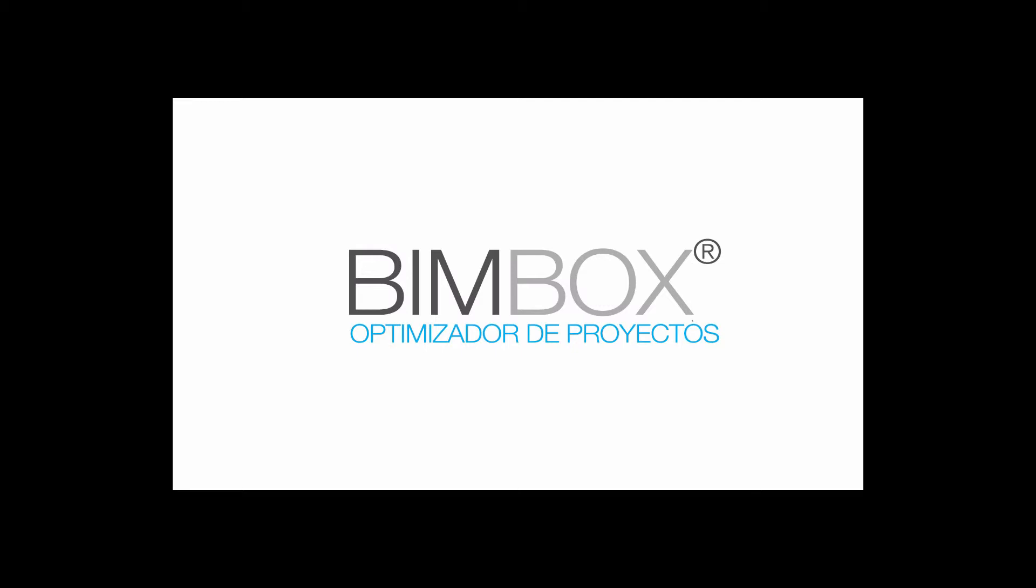BIMBOX is a software conceived as multi-user, multi-platform, multi-system and multi-level with accesses managed according to permits.